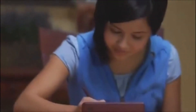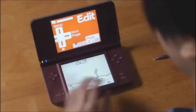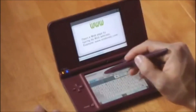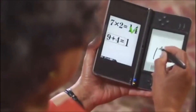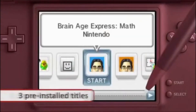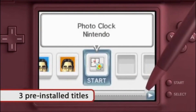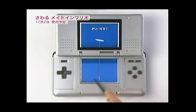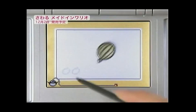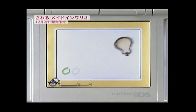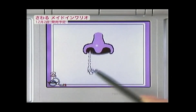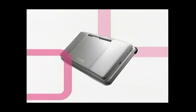Before being discontinued in favor of the 3DS which launched in 2011, the original line of DS family sold over 154 million units, making it only second behind the best-selling system of all time, the PlayStation 2, which sold 155 million units.